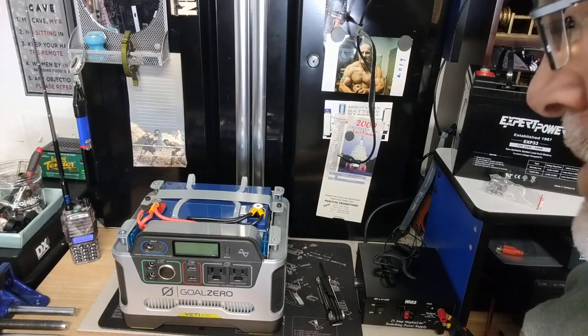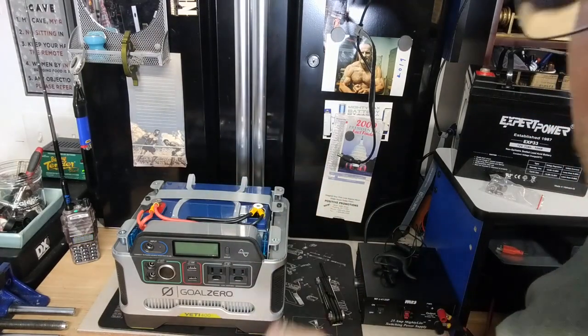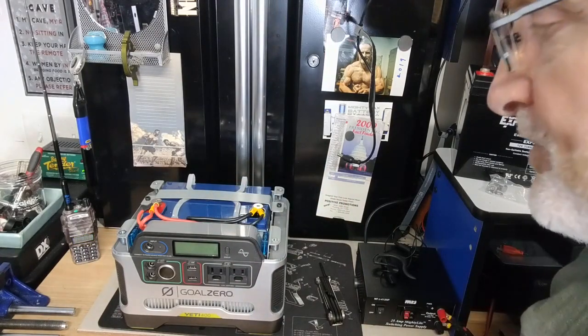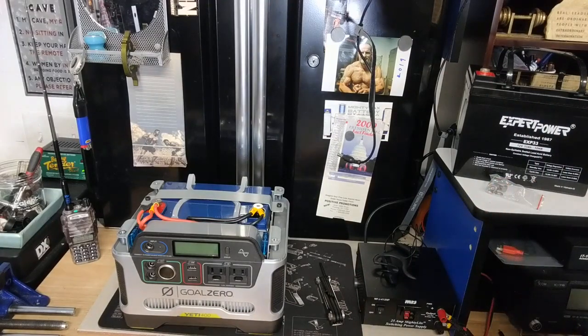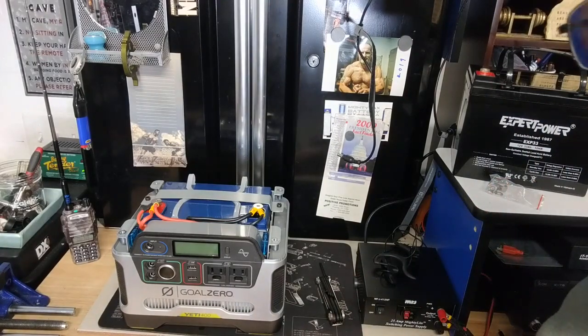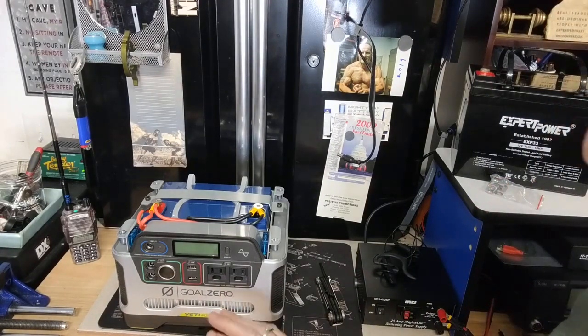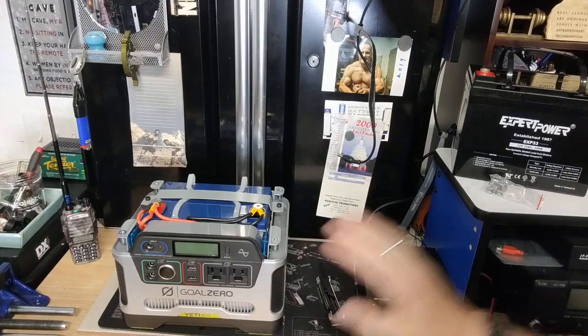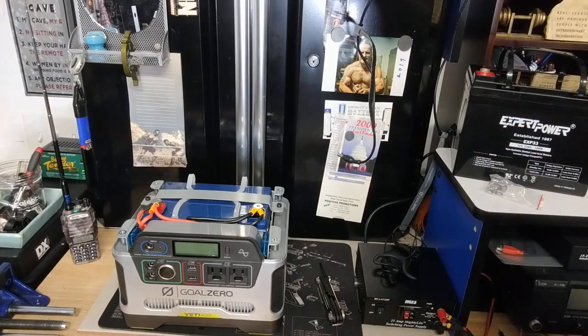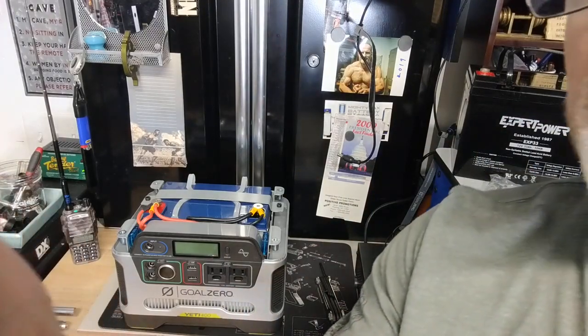So why don't we do that? Let's loosen these up, pull this battery out, and we'll get the new battery in. Make sure it fits, of course. And we'll show you putting this back together, and then we'll power it up and see where the battery is on the charge scale.